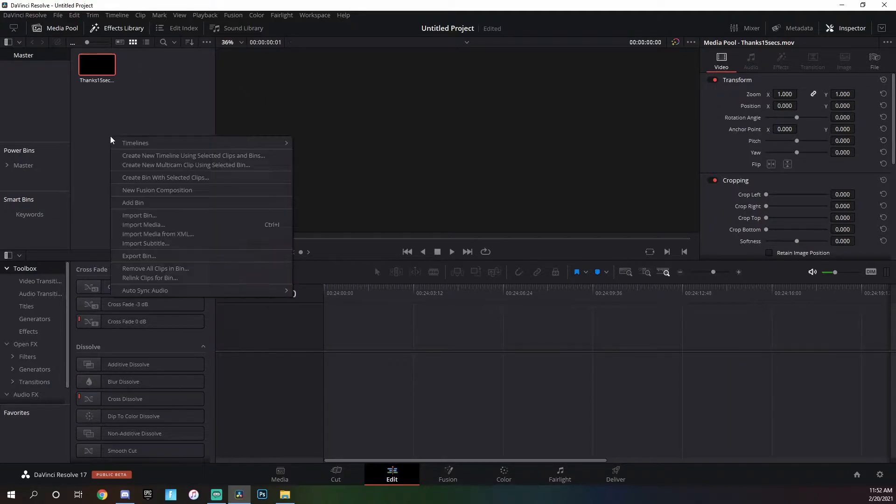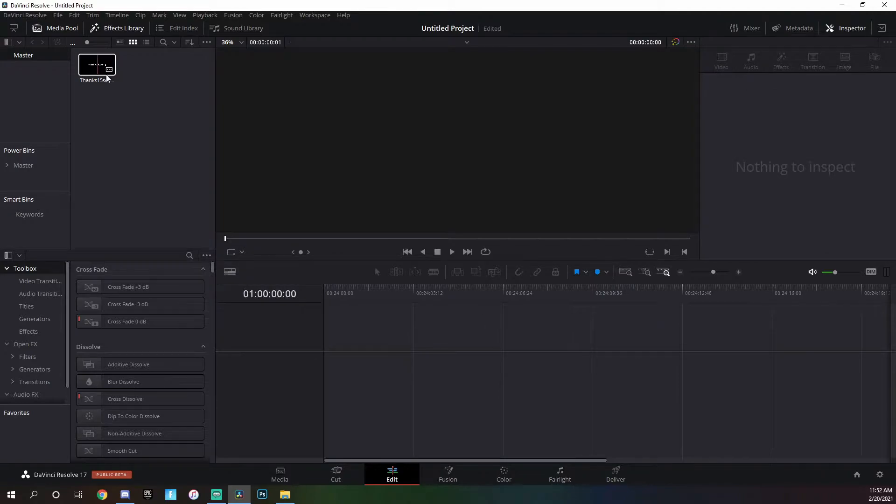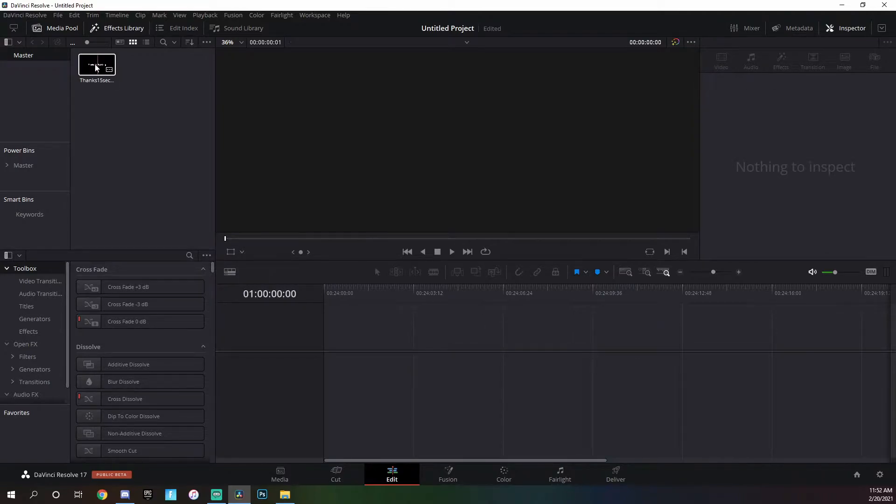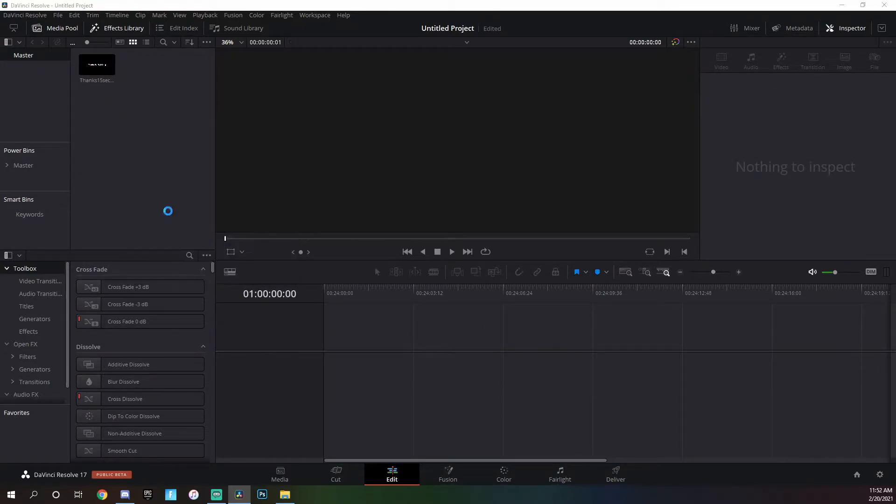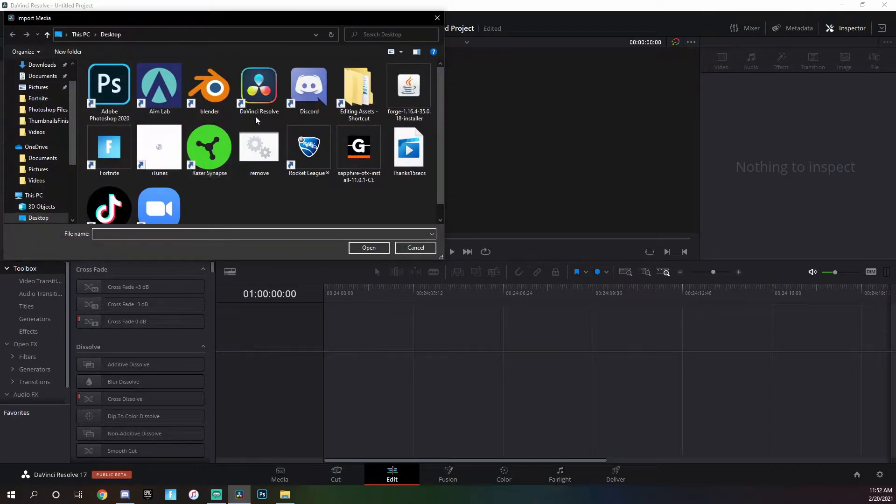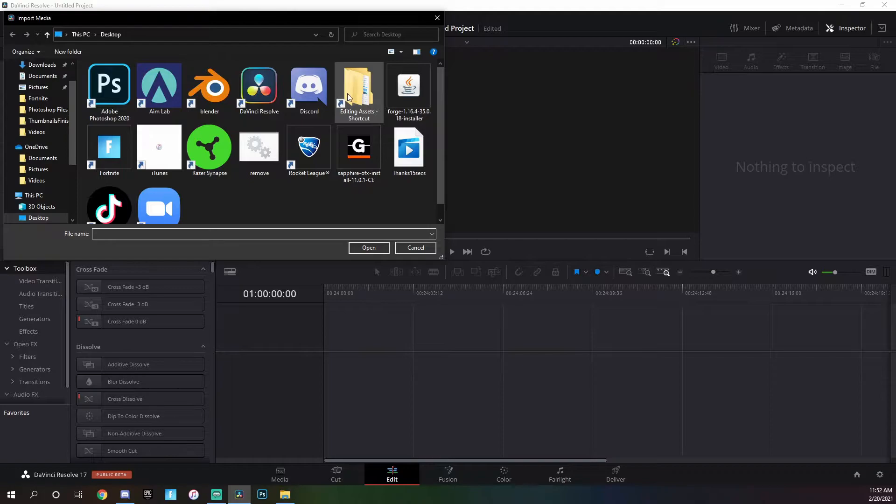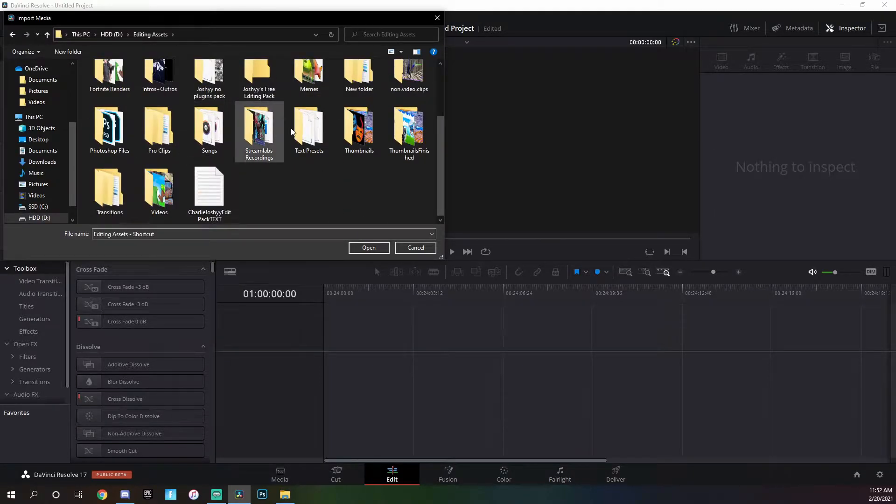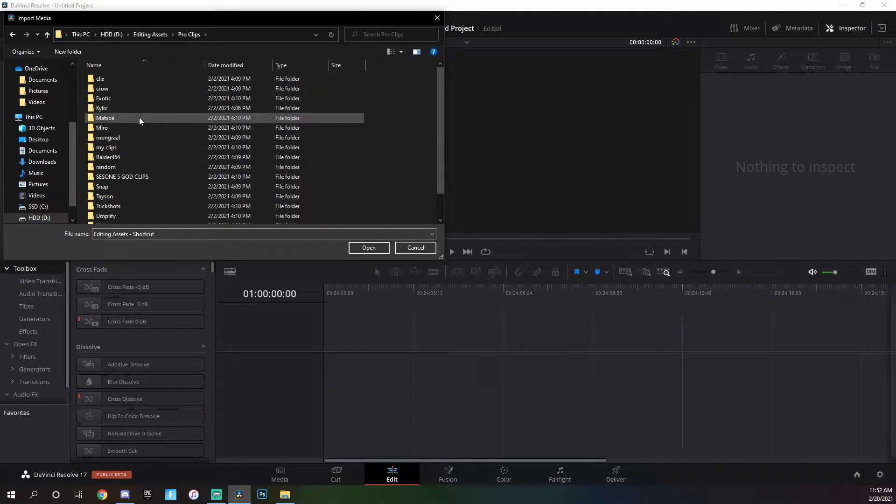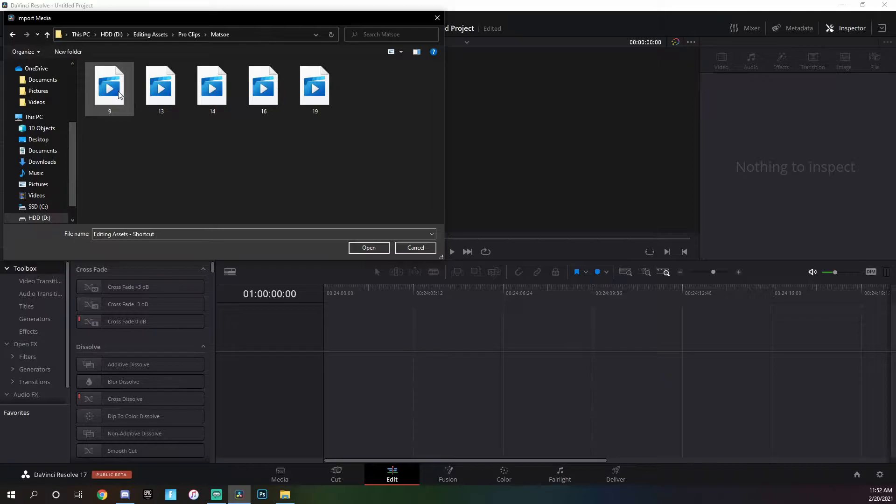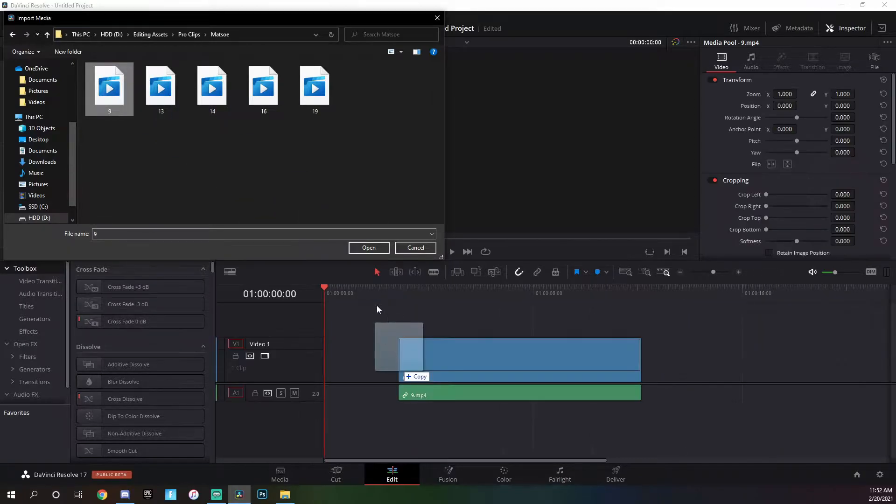Then all we are going to do is add the 15 seconds thanks, and then we're going to want to find a clip. I'm just going to go into my editing assets, then go to pro clips and grab a random one.